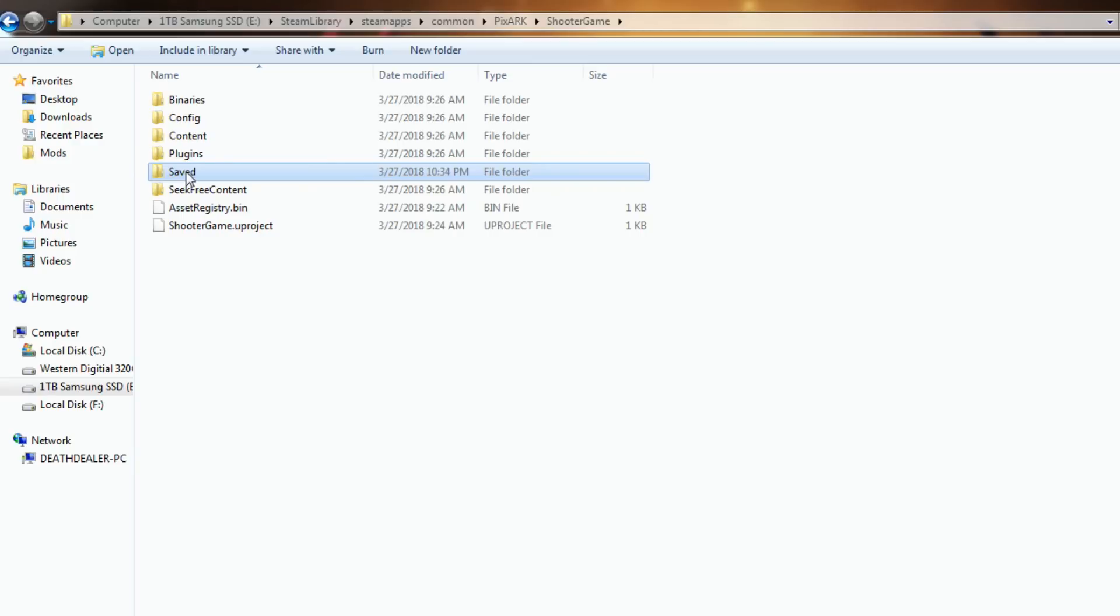And that way when you clean it, it'll be recreated the next time you open up the game and it should be all cleared out. And if there's any corrupted files in that directory, it'll clear it out.